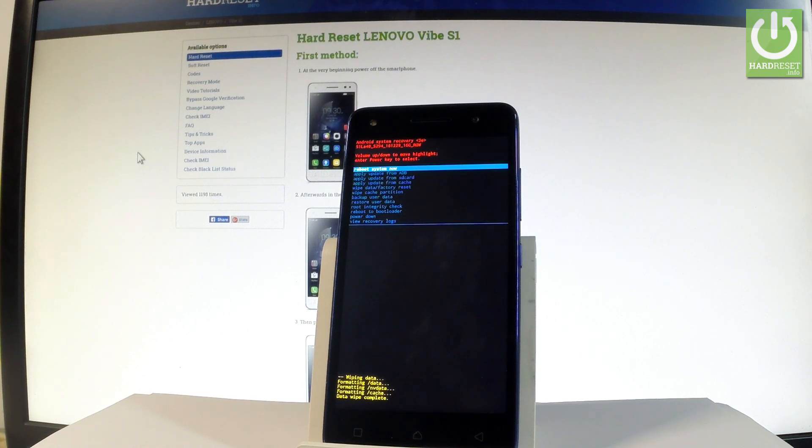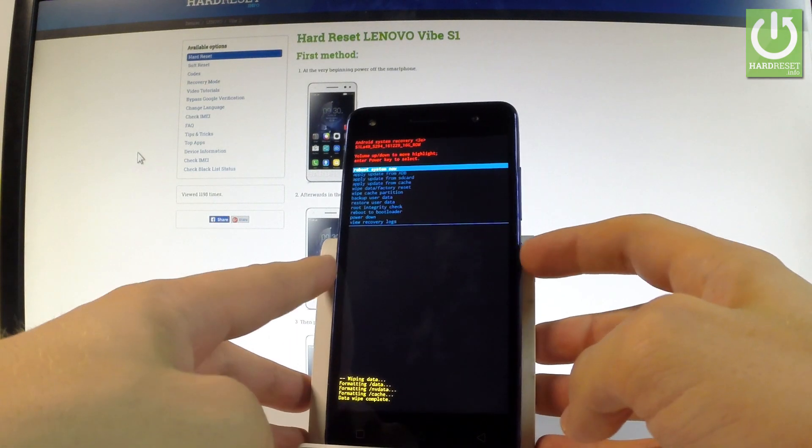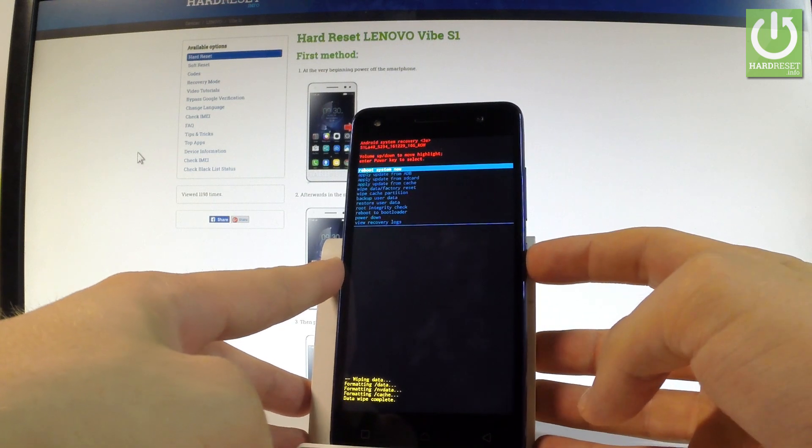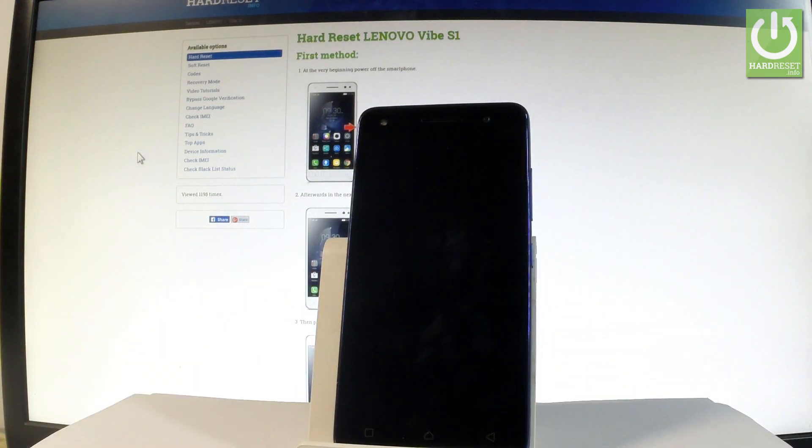When the Android system recovery pops up again on the screen, all you have to do is simply press power key to reboot system now. Now the device is restarting and rebooting.